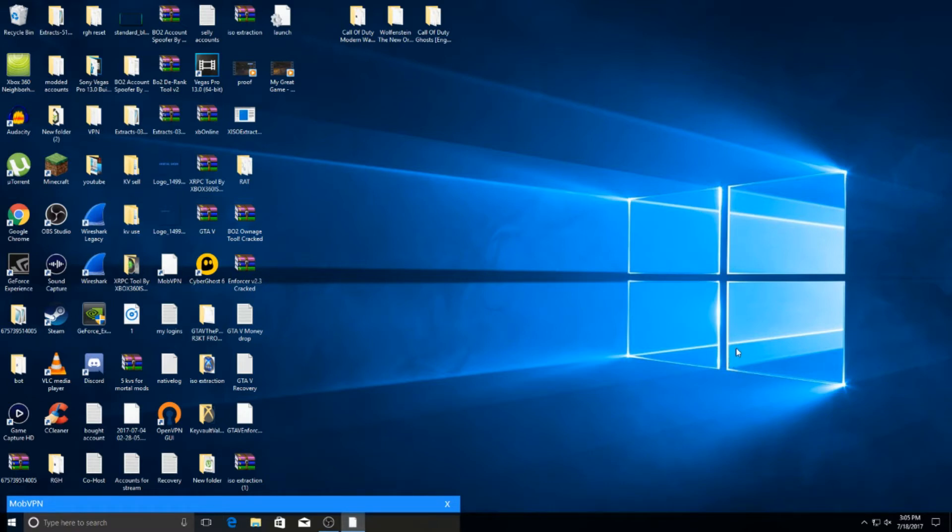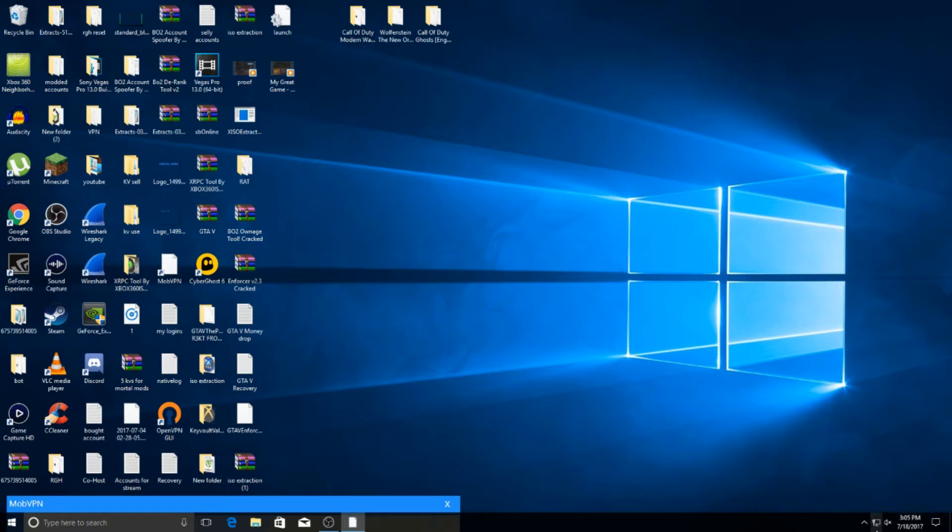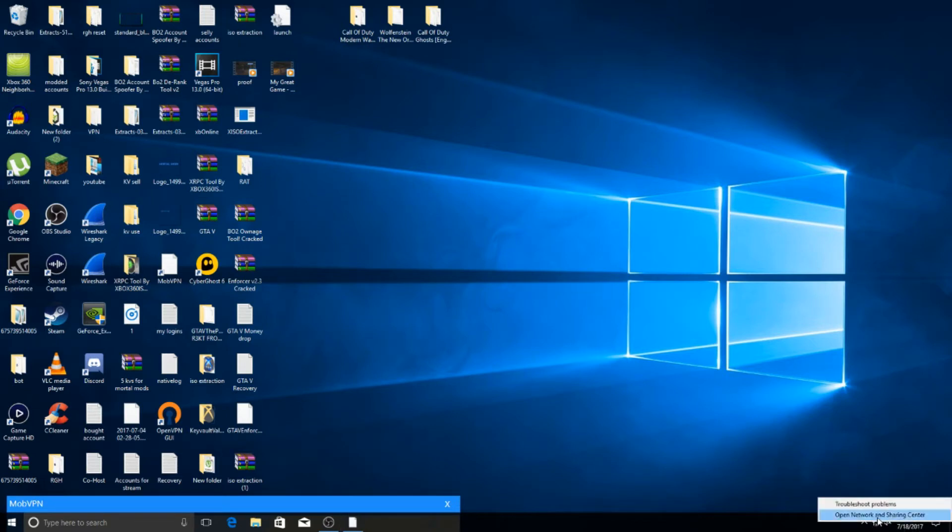So first thing you want to do is you want to come down here to the bottom right where it shows what network you're connected to. You want to right click, open network and sharing center.